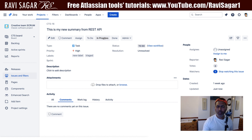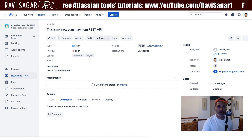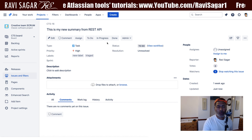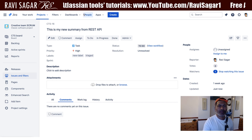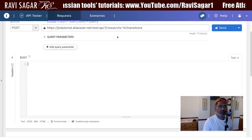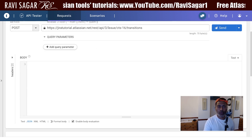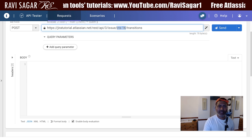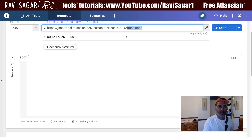Usually you will have some action ID for each and every transition in your workflow. In my case, for 'in progress' it is 21, and for 'done' it is 31. I will go to my Talent API tester and use the endpoint REST API 3 issue followed by the issue key, and then 'transition' at the very end.